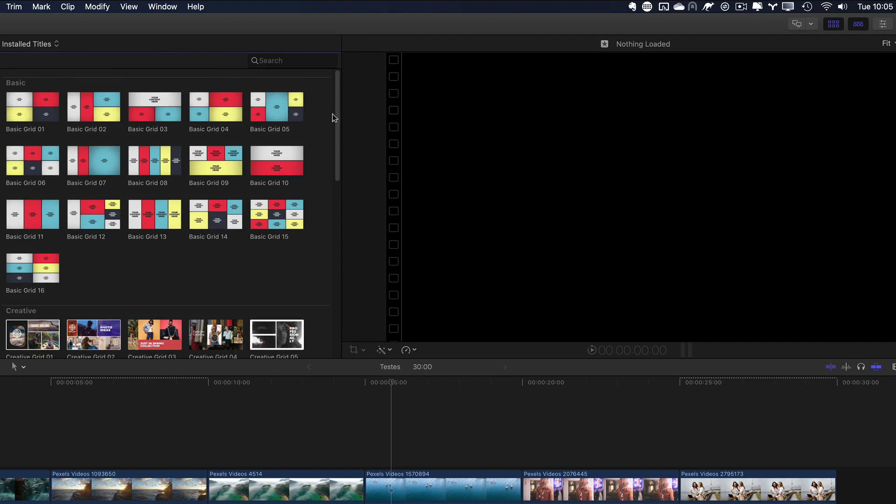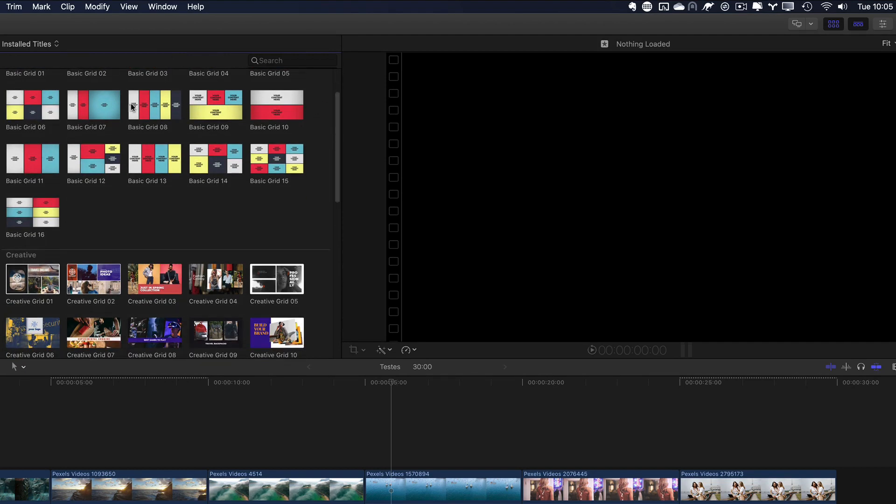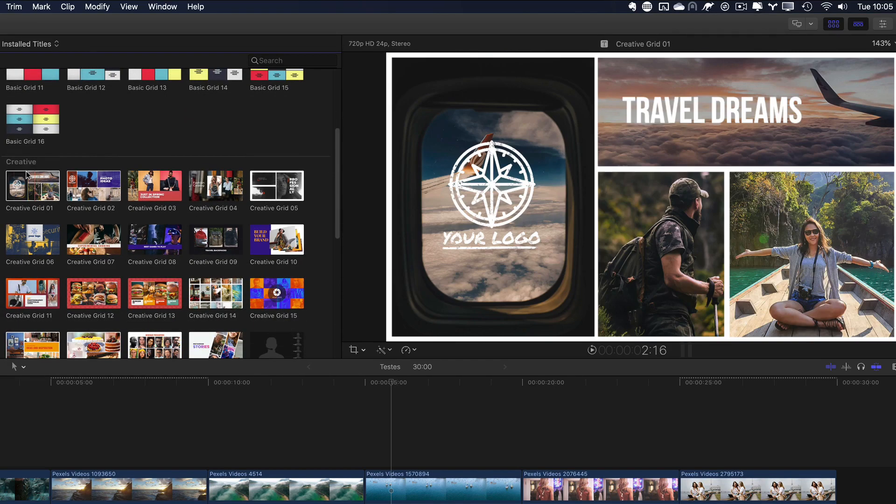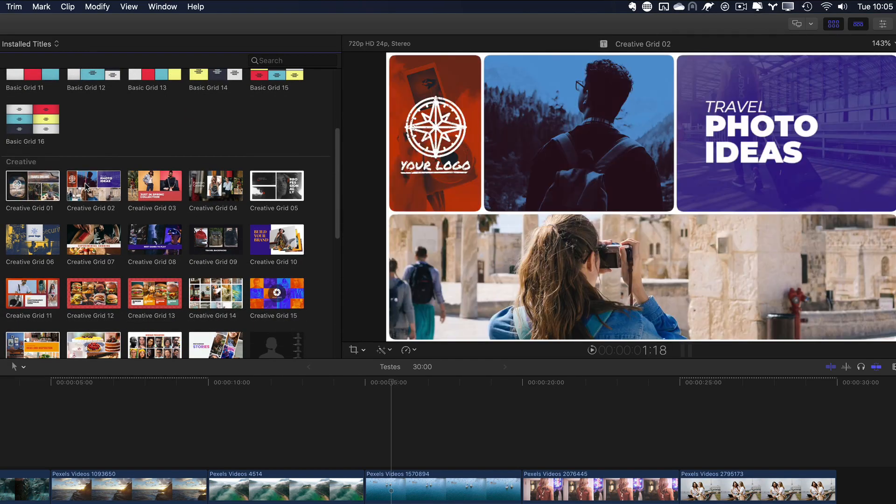Basic, where you have basic grids with no logo and no text. There's the Creative, where you see options with logo and text, or both.